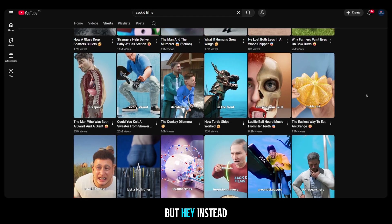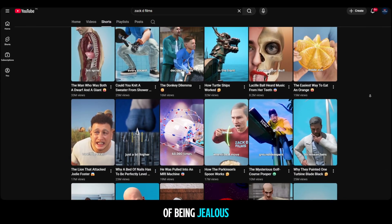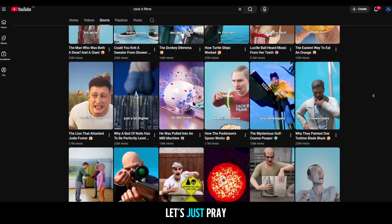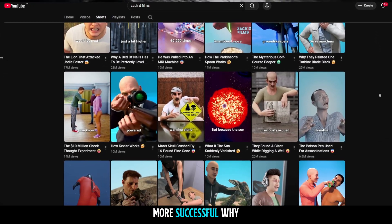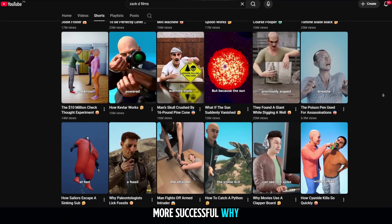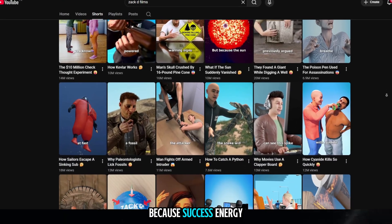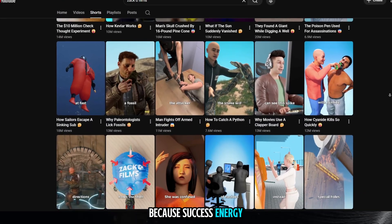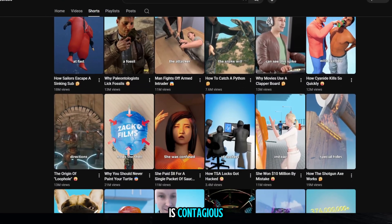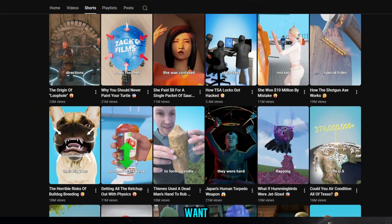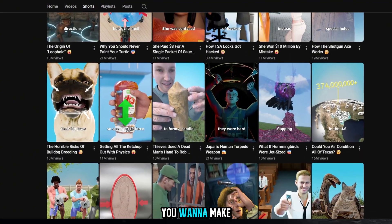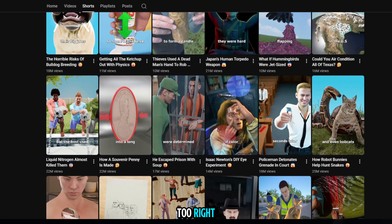But hey, instead of being jealous, let's just pray he becomes even more successful. Why? Because success energy is contagious. And now I know what you want. You want to make videos like this too, right?